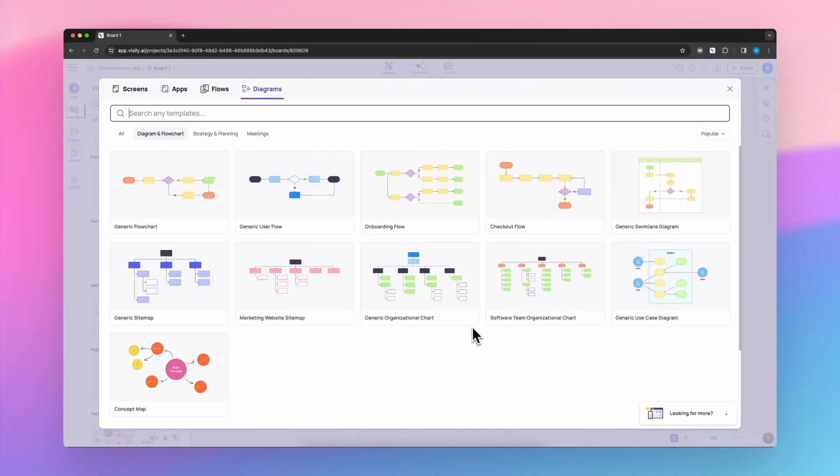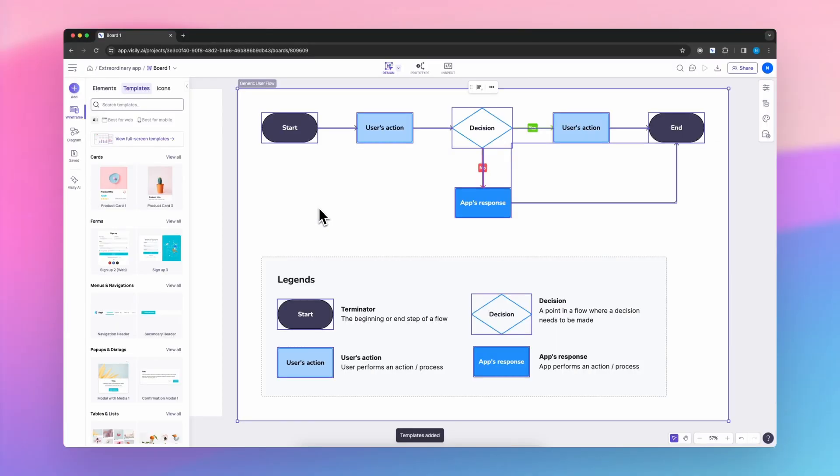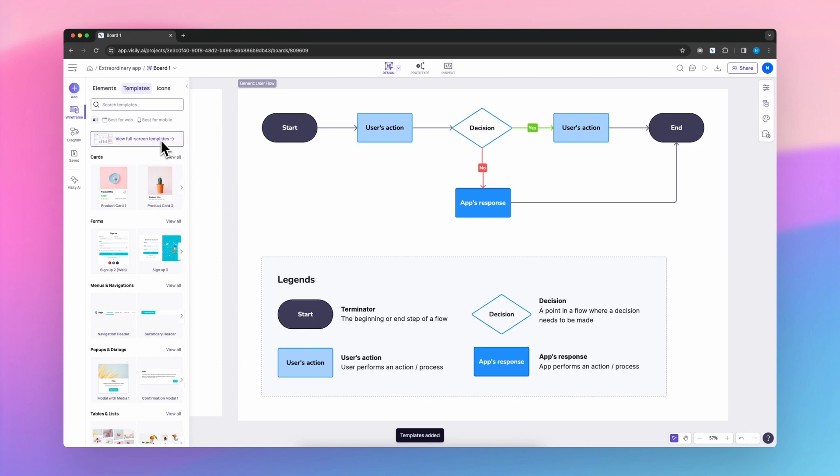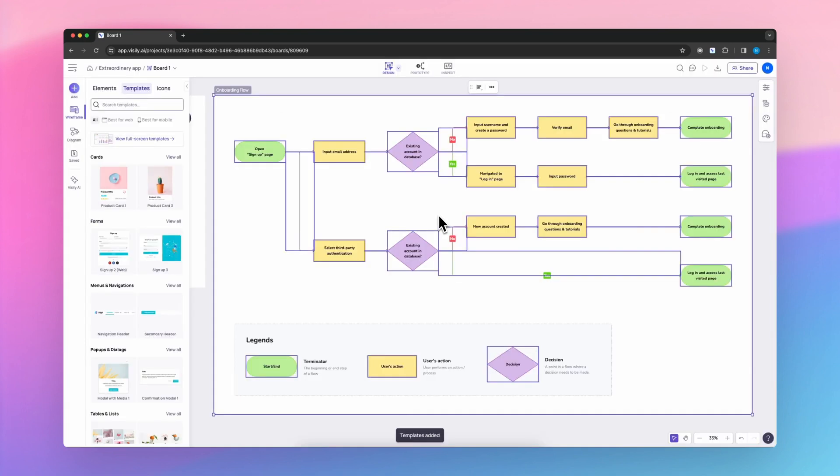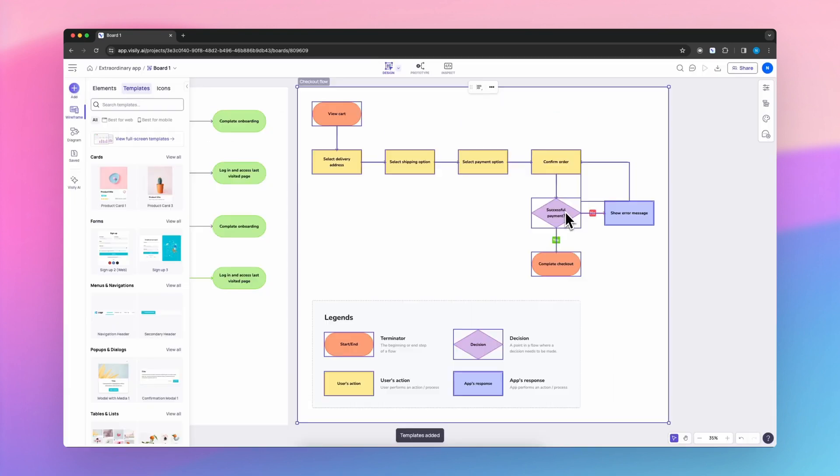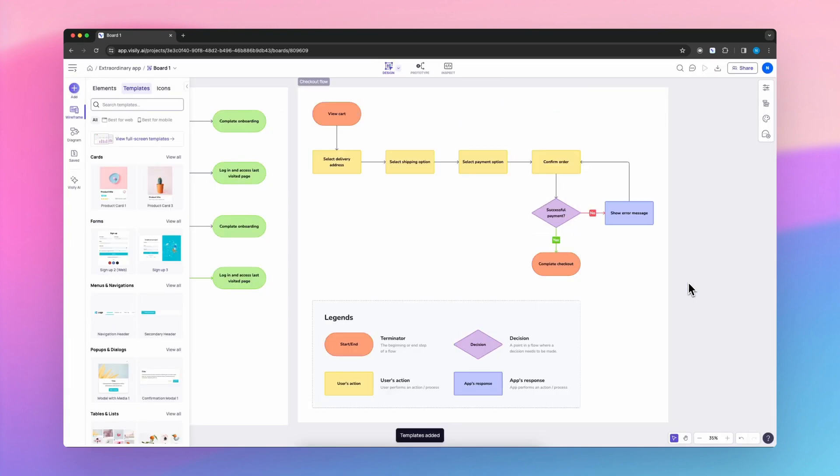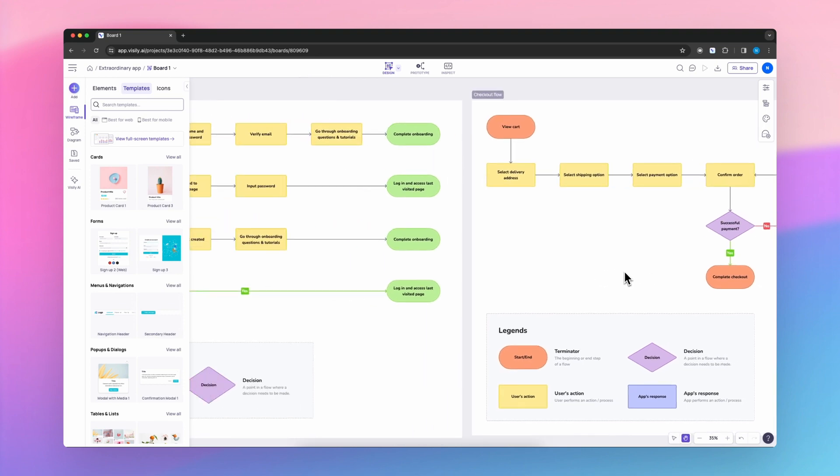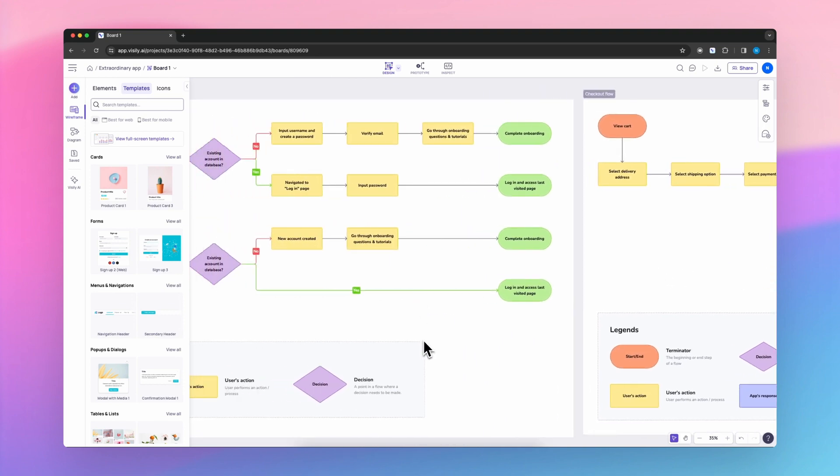By applying the same principles, you could make use of a generic user flow, an onboarding flow, or a checkout flow. I think this is especially useful for e-commerce, both websites or software.